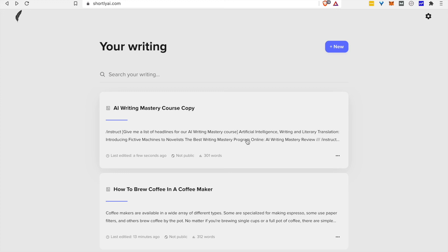Thank you for watching. I hope you found this useful. And if you do choose to try Shortly out, I would greatly appreciate your doing so through the affiliate link in the description below. Thank you all. Best of luck and take care.